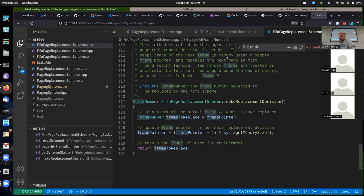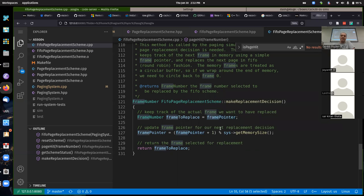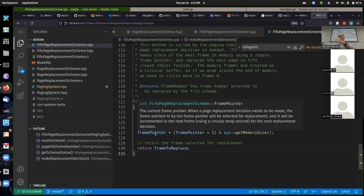In your reset_scheme function, you should dynamically allocate your use bit array and initialize it as needed, in addition to initializing the frame pointer to zero. For the clock make_replacement_decision, you need a loop starting where the current frame pointer is. That loop should keep going as long as the use bit is true: flip it to zero, increment the frame pointer, check the next one. You must treat frames as a circular buffer — if you reach the last frame, wrap back around to frame zero using the modulo operator.